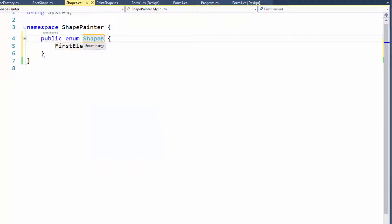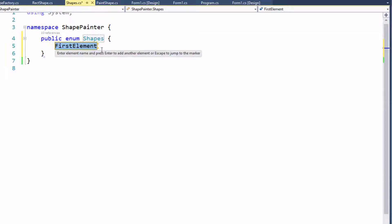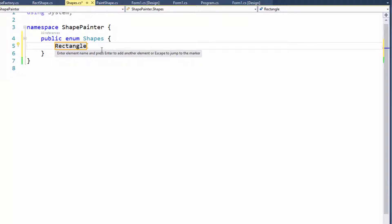And you get the structure of the enum is there. Sure. I can call this shapes, hit enter, and now my first element, I can call this rectangle, like this, and hit enter. Notice, I don't have a comma yet at the end.